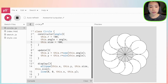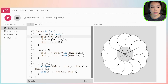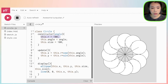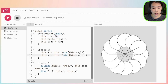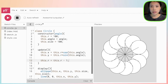Now let's move the circles. How do we move them? We move the circle by changing the distance between each circle and the center point, and that distance is this.r. So we can just do this.r equals this.r minus 1 — we want to decrement this.r by one pixel at a time.